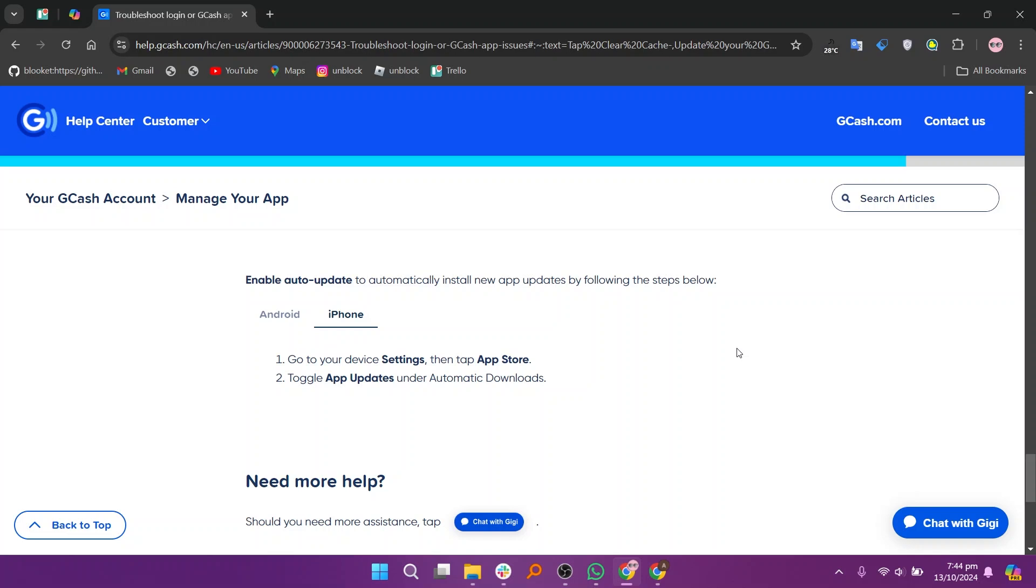Ensure your iPhone has a stable internet connection, either through WiFi or cellular data. Also, make sure to keep your iPhone's iOS updated to help improve app performance and security.